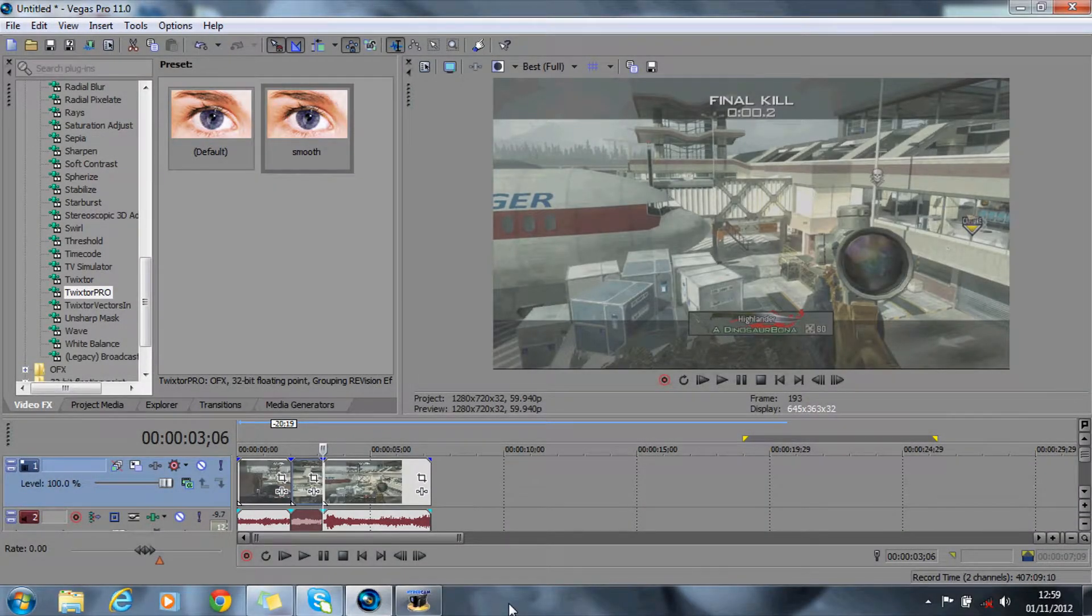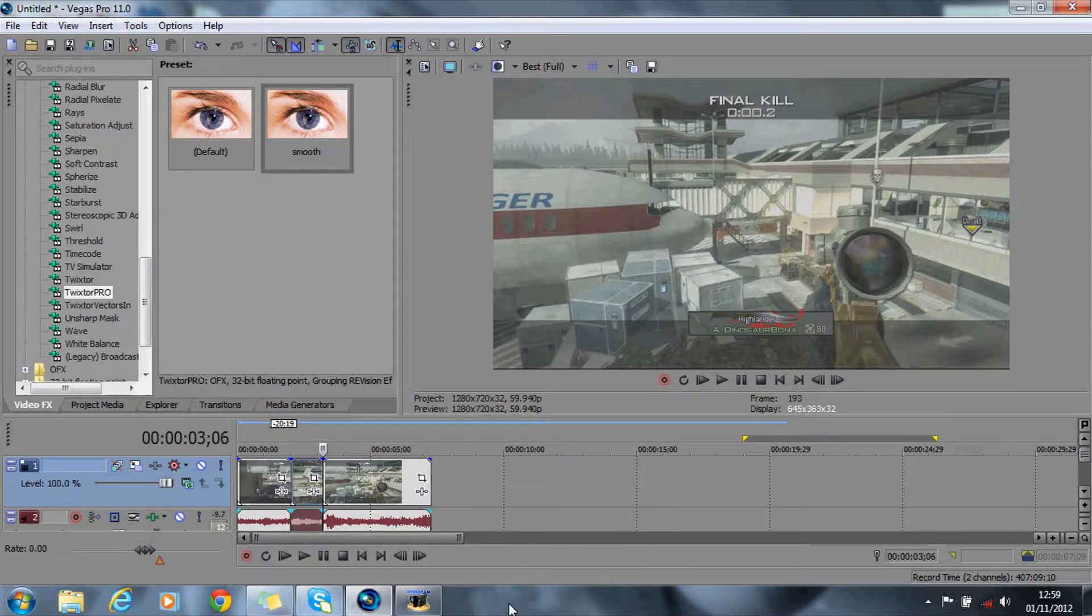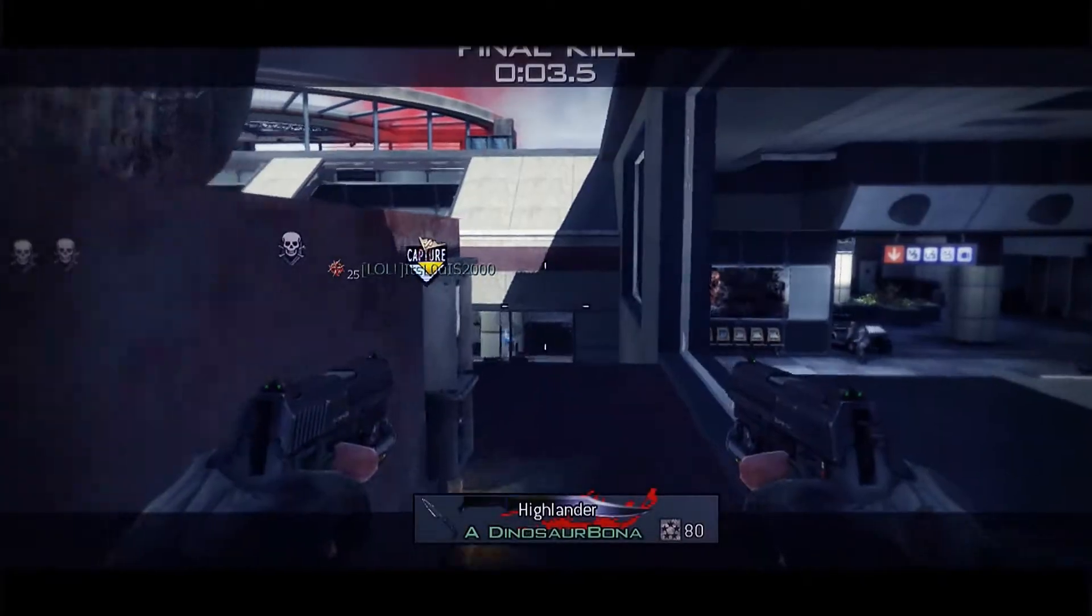Hey guys, today I'm showing you how to do the motion tiles effect in Sony Vegas. Here's a quick preview now.